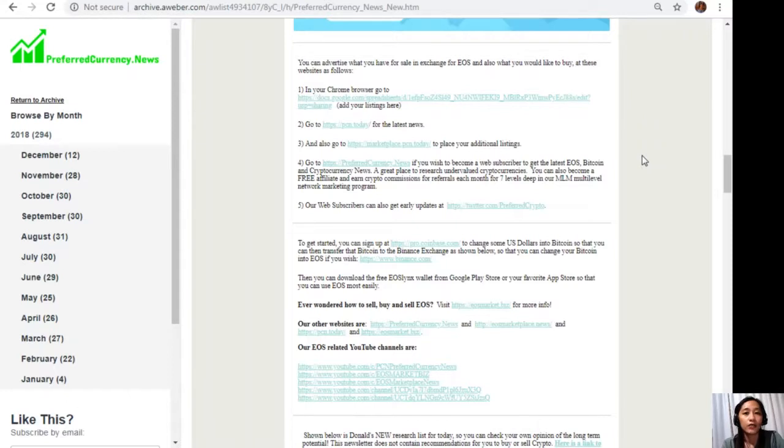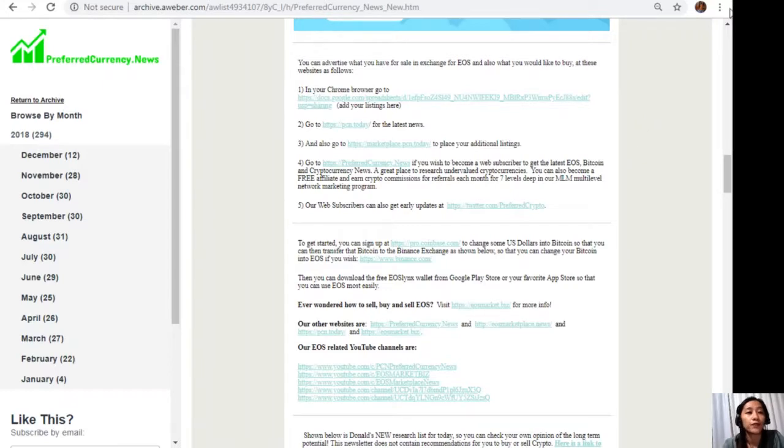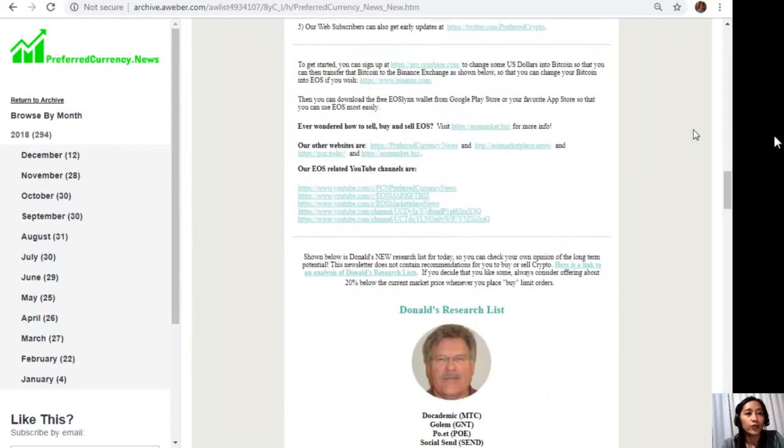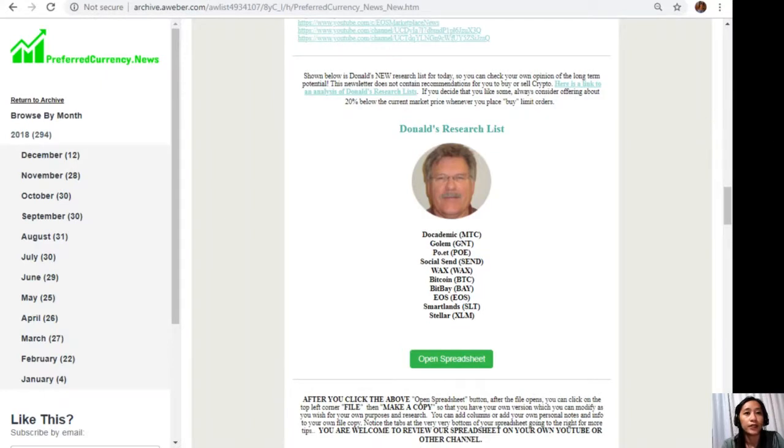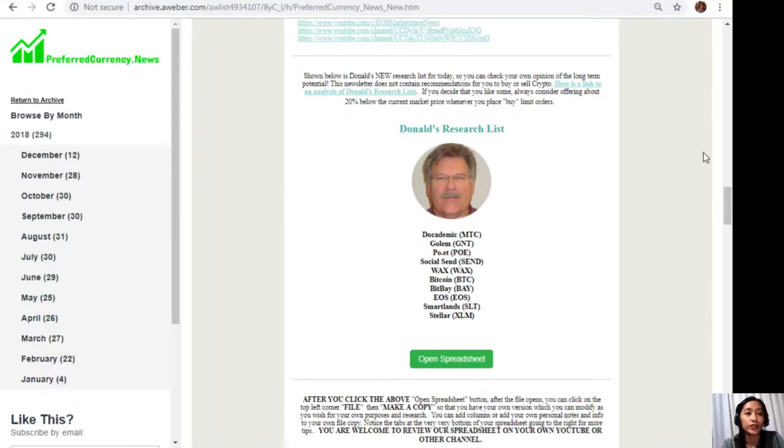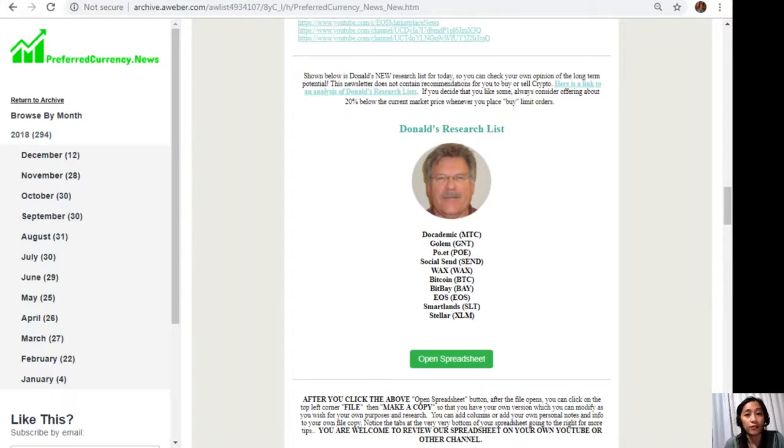In our newsletter, we also have different links to websites that you should be interested to look into. But then again, it is very profitable for you if you would discover each of these things for yourself. But I'll show you the part where it is the best part once you subscribe to our newsletter. This is Donald's research list.